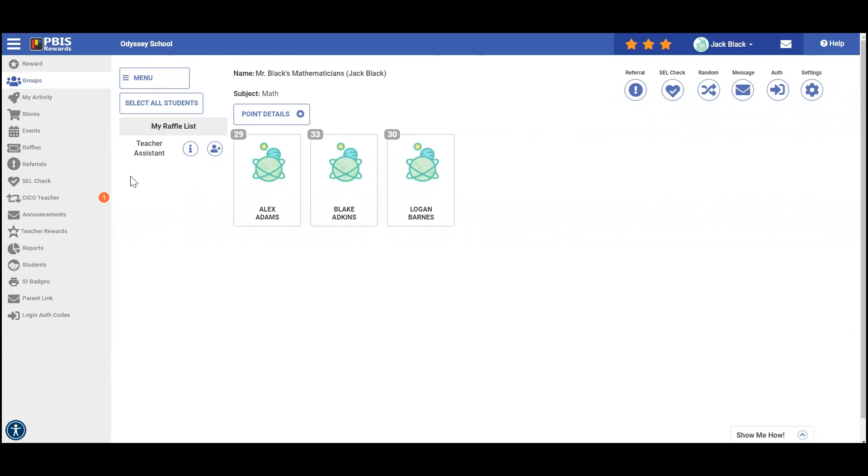It's important to remember the purpose of redeeming these points is to help build your economy and show your students how important these points are to earn. Remember, survey your students for their interests and items in your store and even survey your staff and students to determine the prices for the items they can redeem.